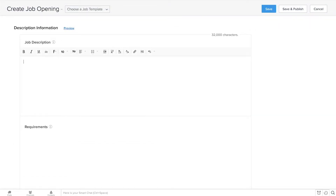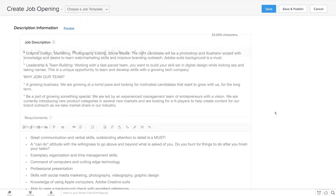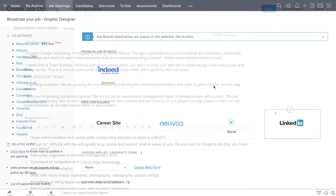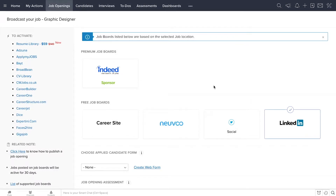If you hire for the same position over and over, you can save it as a template and reuse all of the job description details. Once your job opening is ready to publish, you can just click on the job boards or other channels where you want to post your opening.